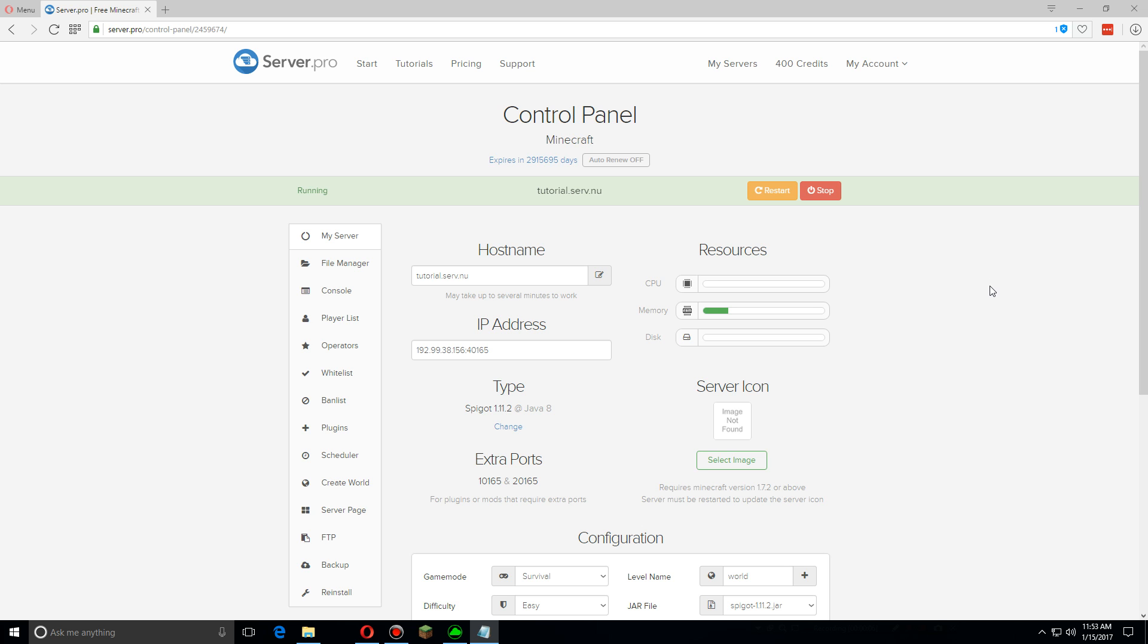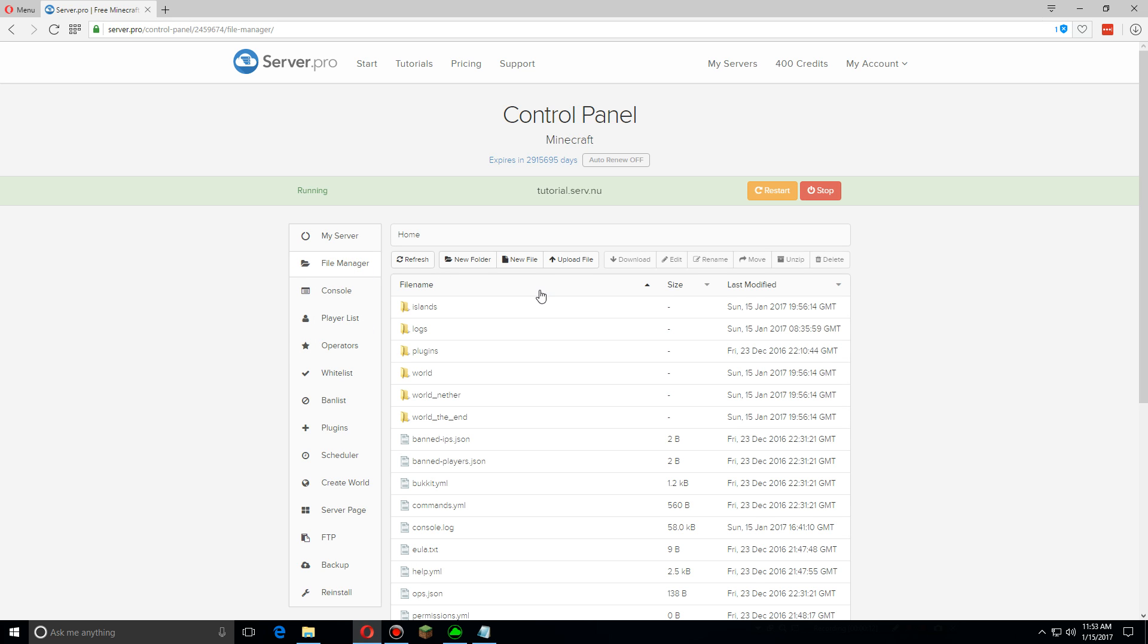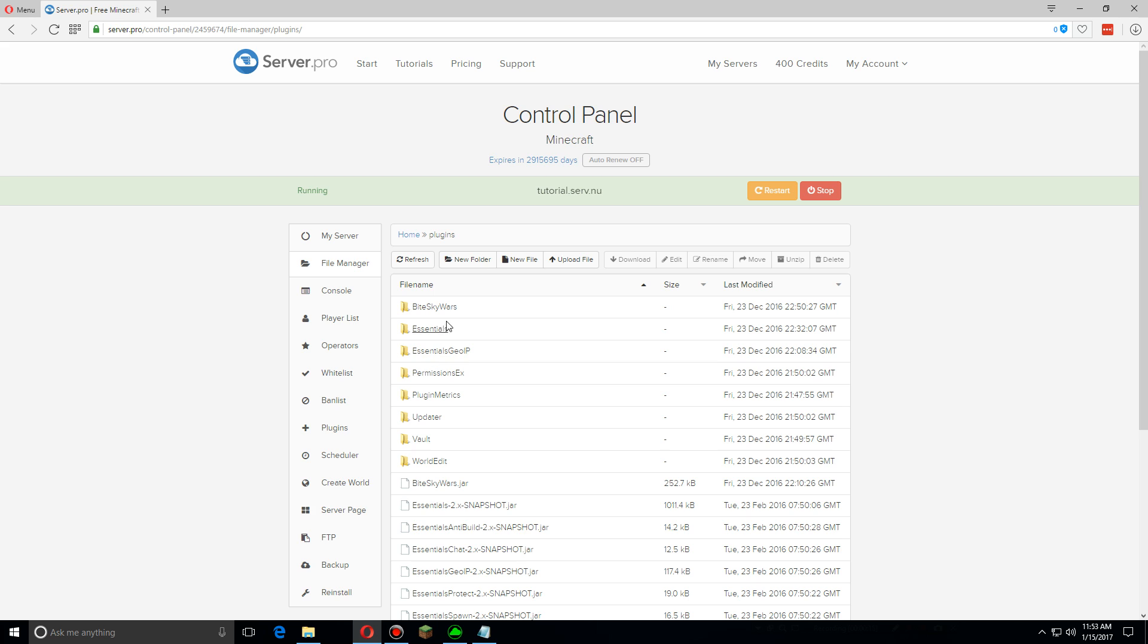Hey guys, today I'm going to show you how to set up the config files for ByteSkyWars. First let's go over to the file manager tab and then click on plugins and then open the ByteSkyWars folder.